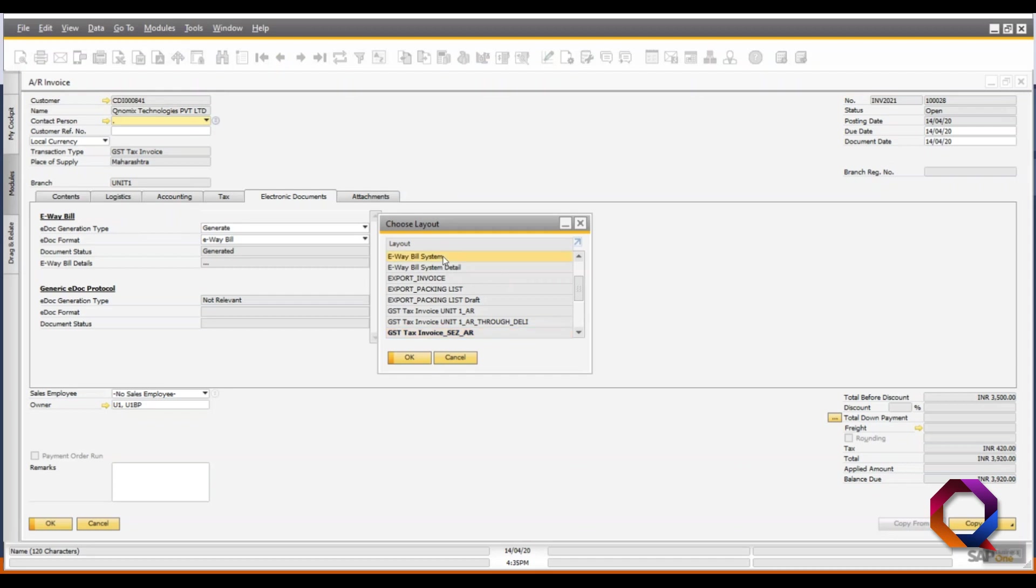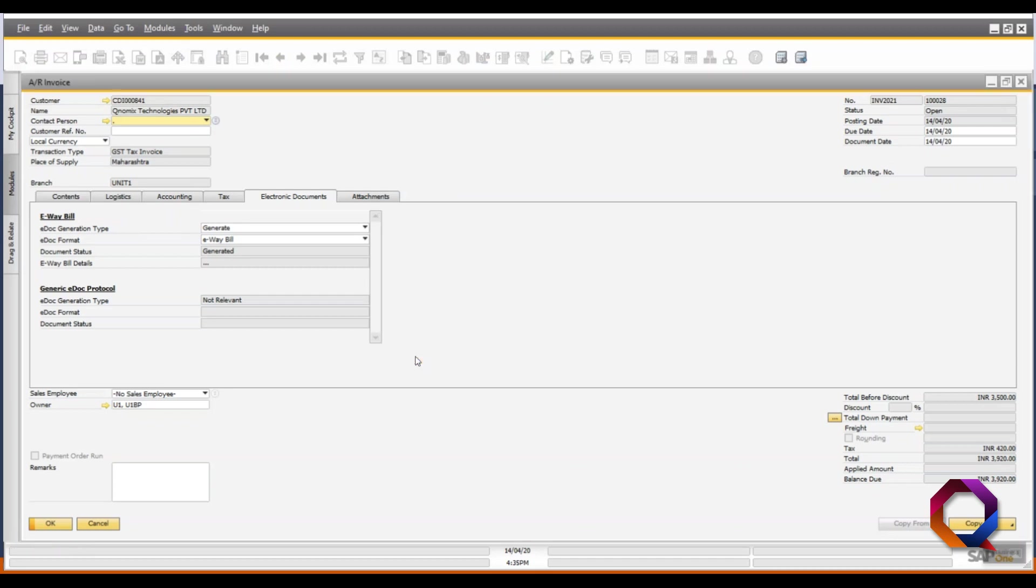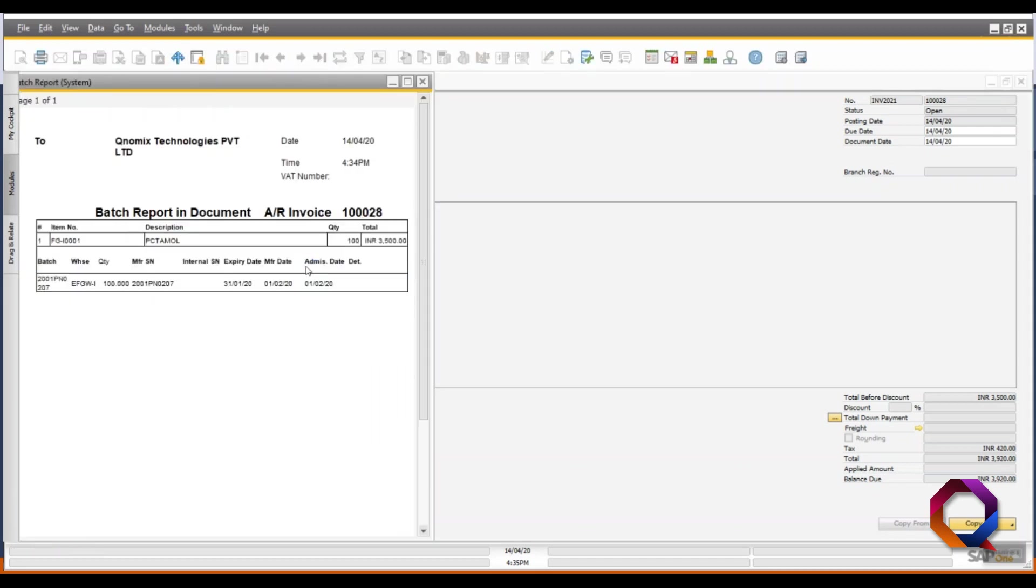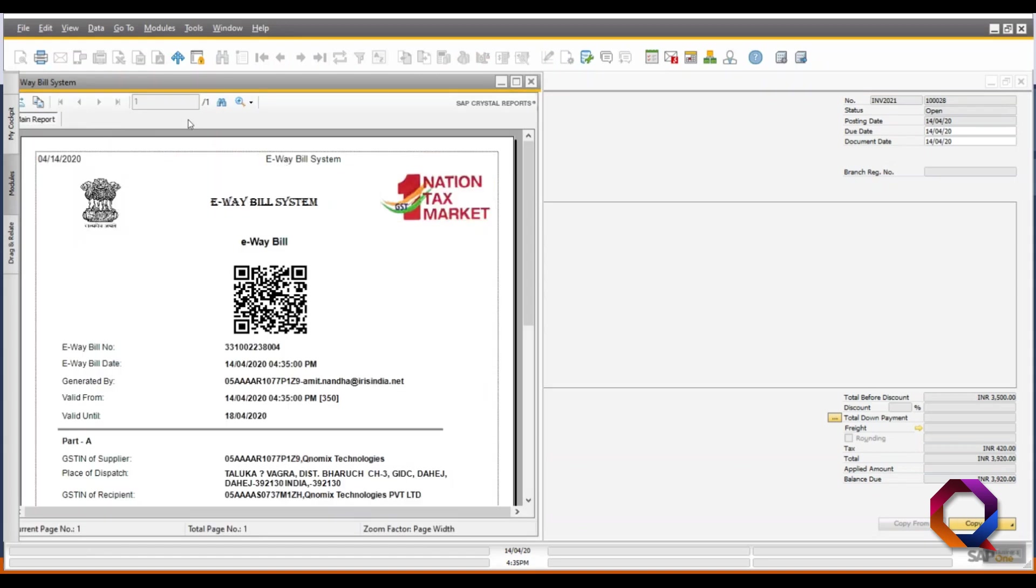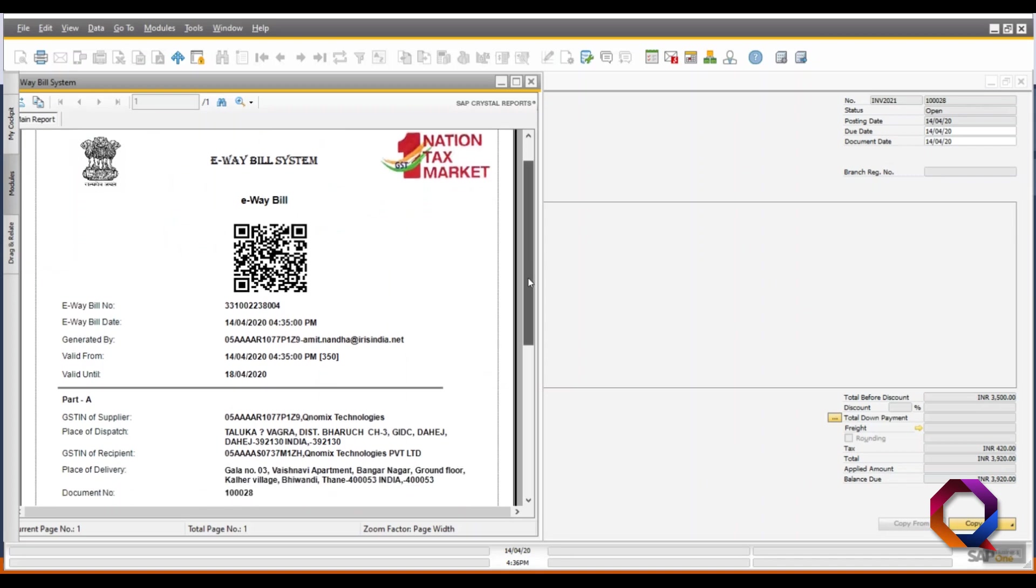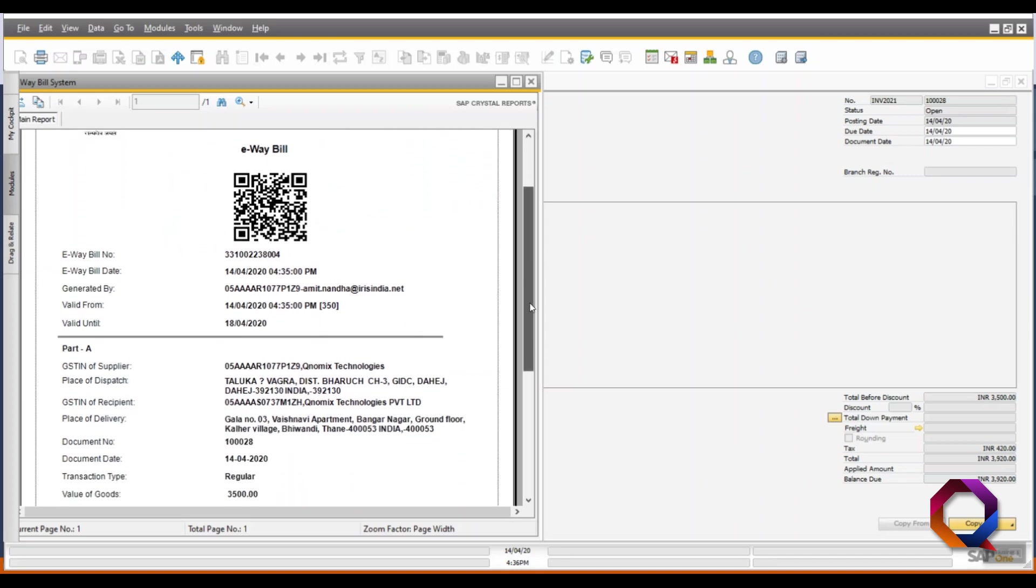The layout here includes all the details mandated in the e-way bill as per the GST regime such as the transporter details, value of goods, recipient details and the supplier details.